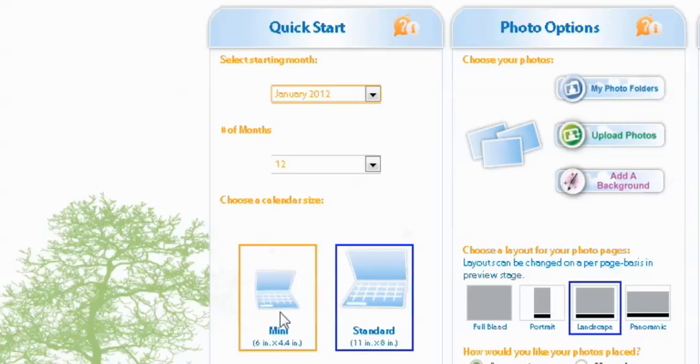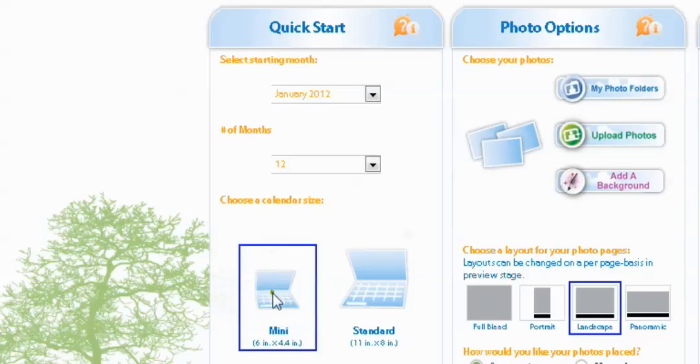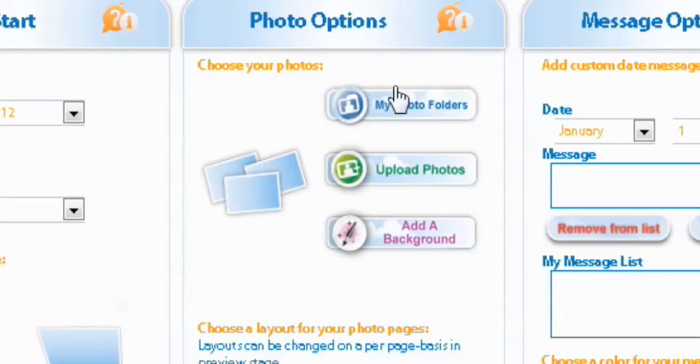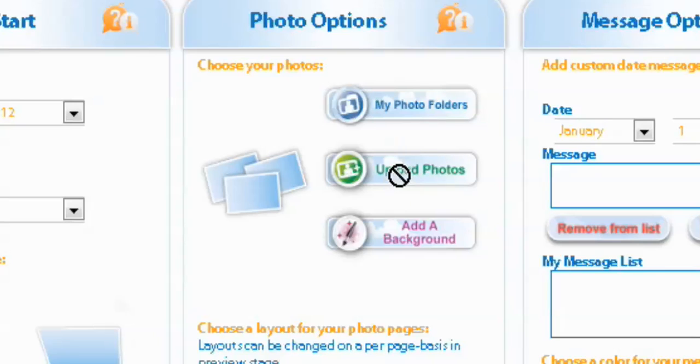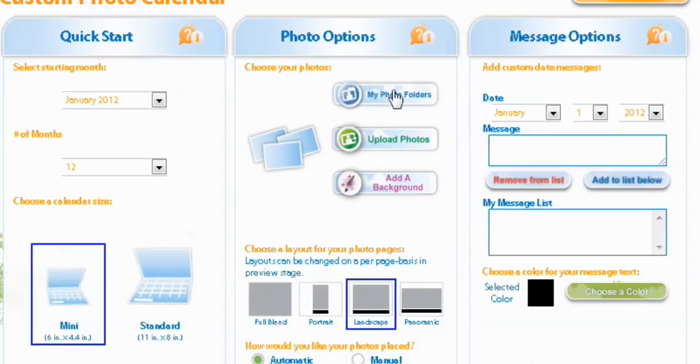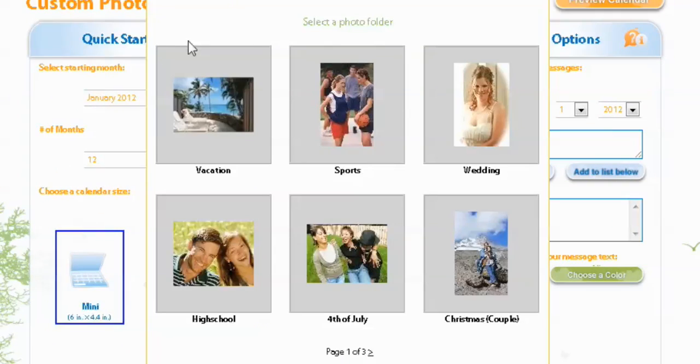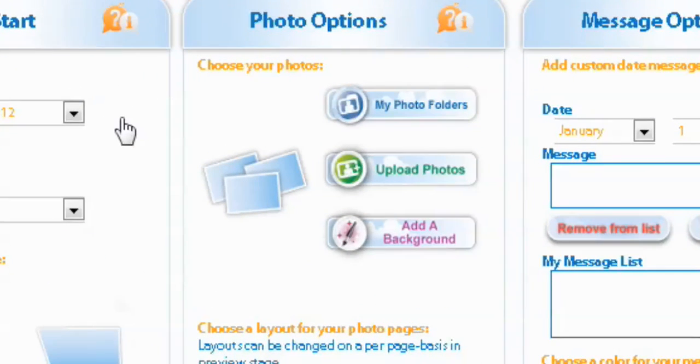All right, and now you get to select your photo options. So we're going to go to our photo folders, or you can even upload photos too. So let's go to photo folders, and I have one already prepared, and we're going to select the vacation. All right, now we have selected our photos.